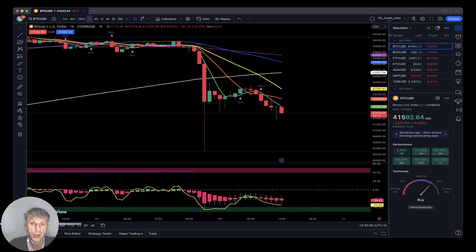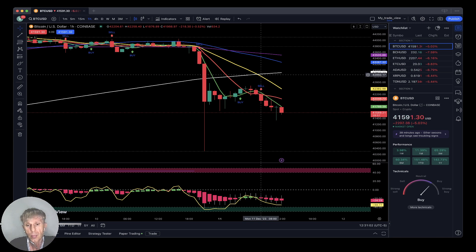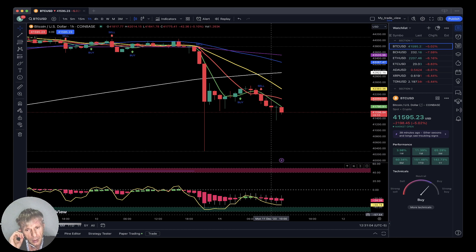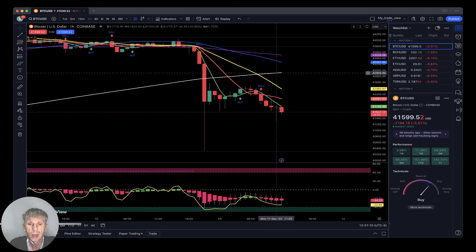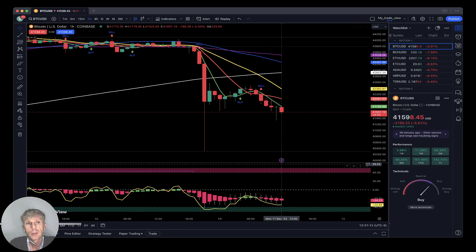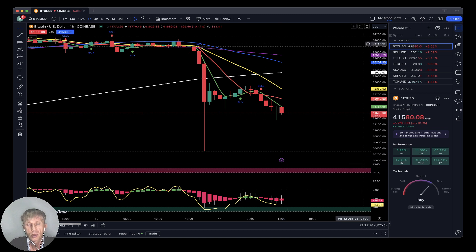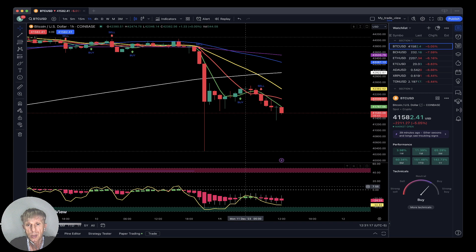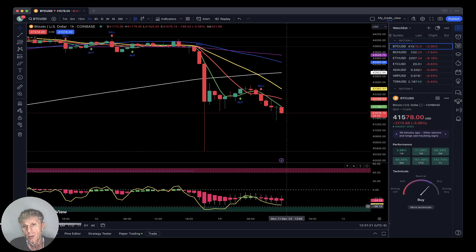SMA 20 did a bearish crossover over SMA 200 — it is a bearish setup. The last bar is below all moving averages — bearish trend. On the one-hour time frame, there are no bullish divergences. You can see the price action is in an uptrend and RSI is in an uptrend — that is not a bullish divergence. It is a bearish trend.